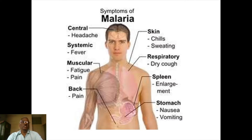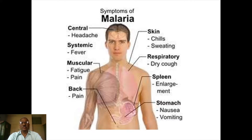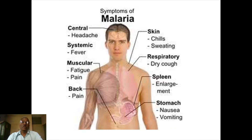We will discuss the symptoms of malaria. Usually there will be increased body temperature, severe back pain, headache, fatigue or muscle pain. With respect to the stomach, there will be nausea and vomiting. There will be enlargement of the spleen, called splenomegaly. There will also be a dry cough, and with respect to the skin, there will be chillness and sweating. These are all the symptoms of malaria.